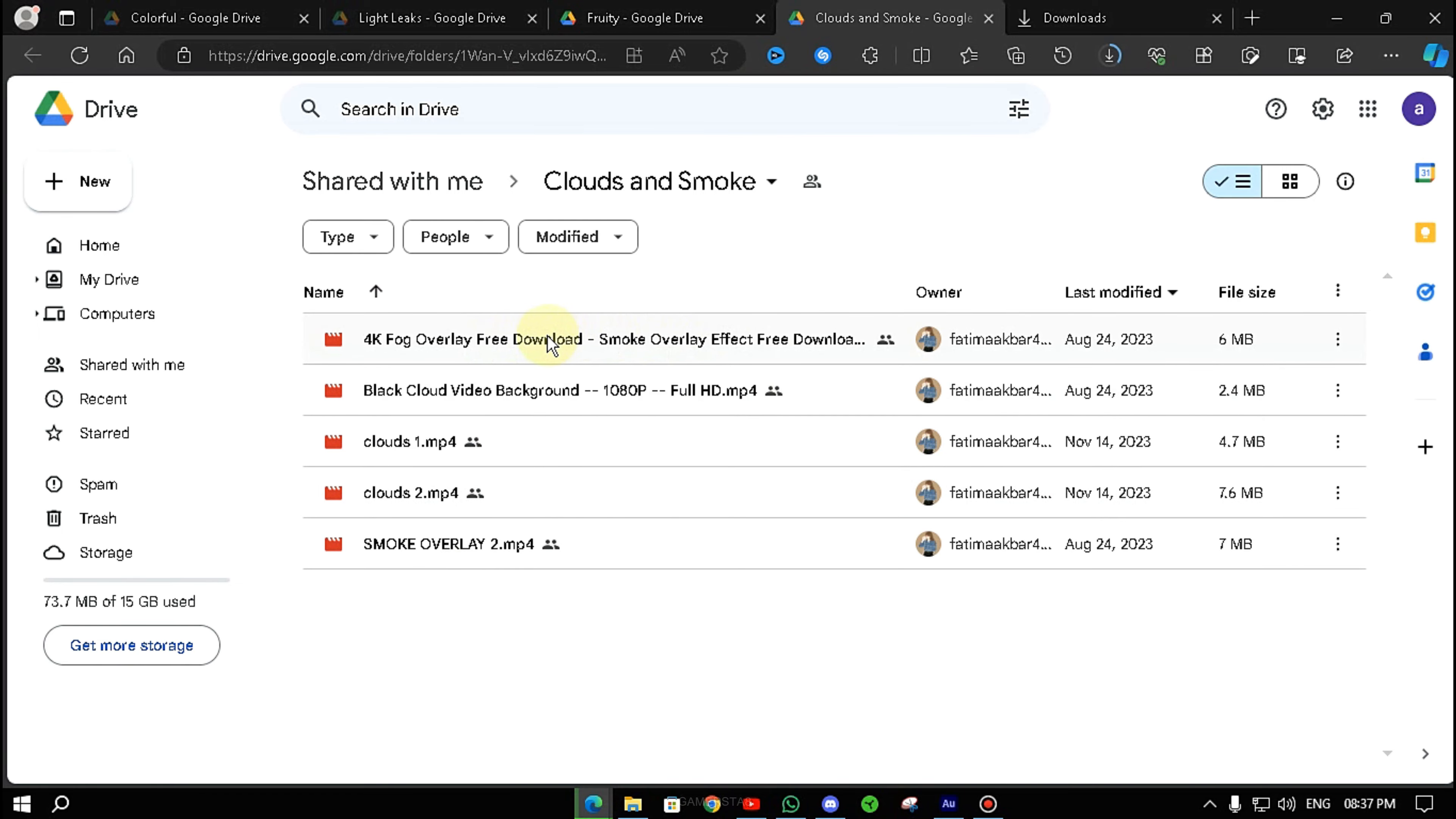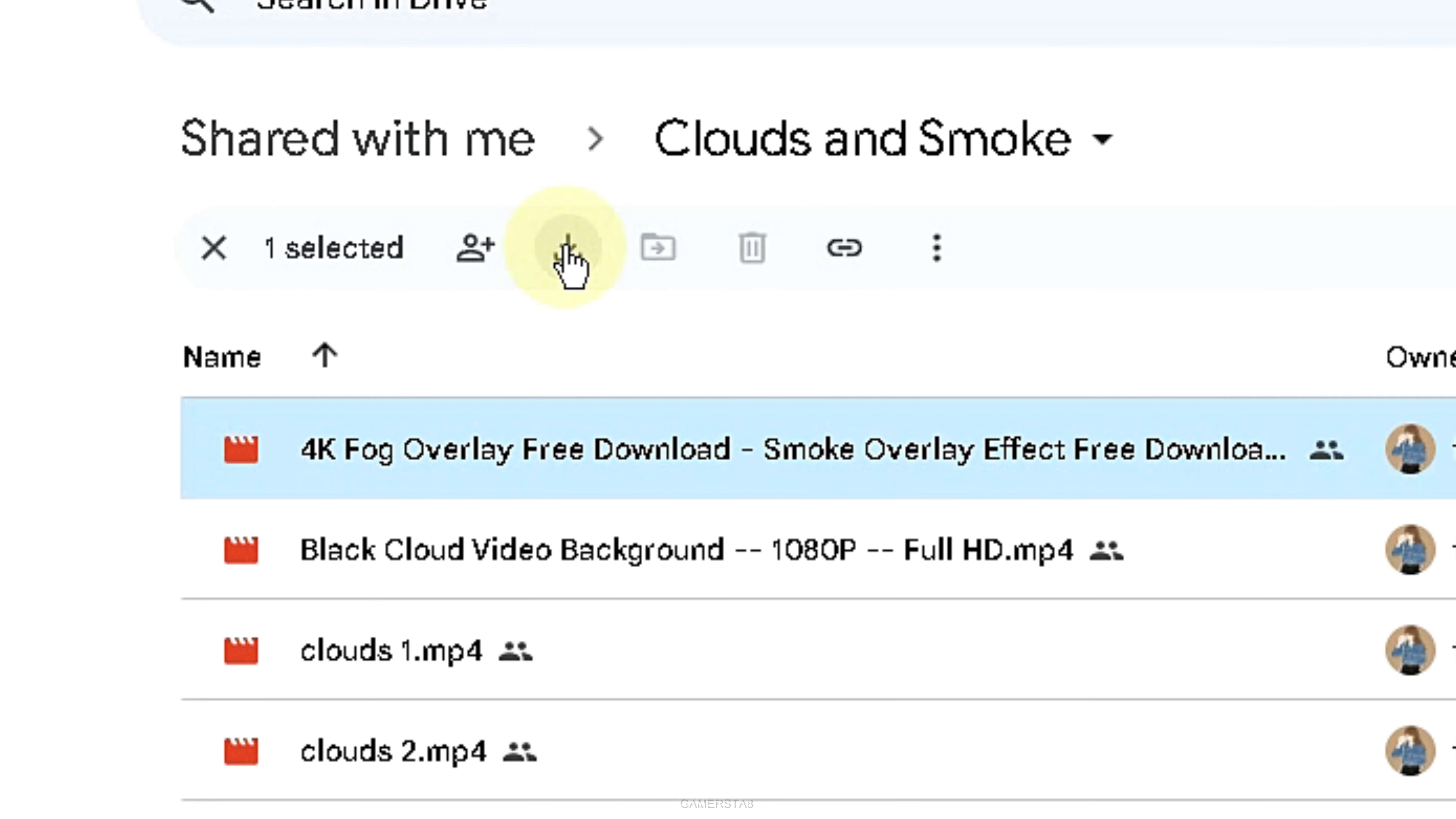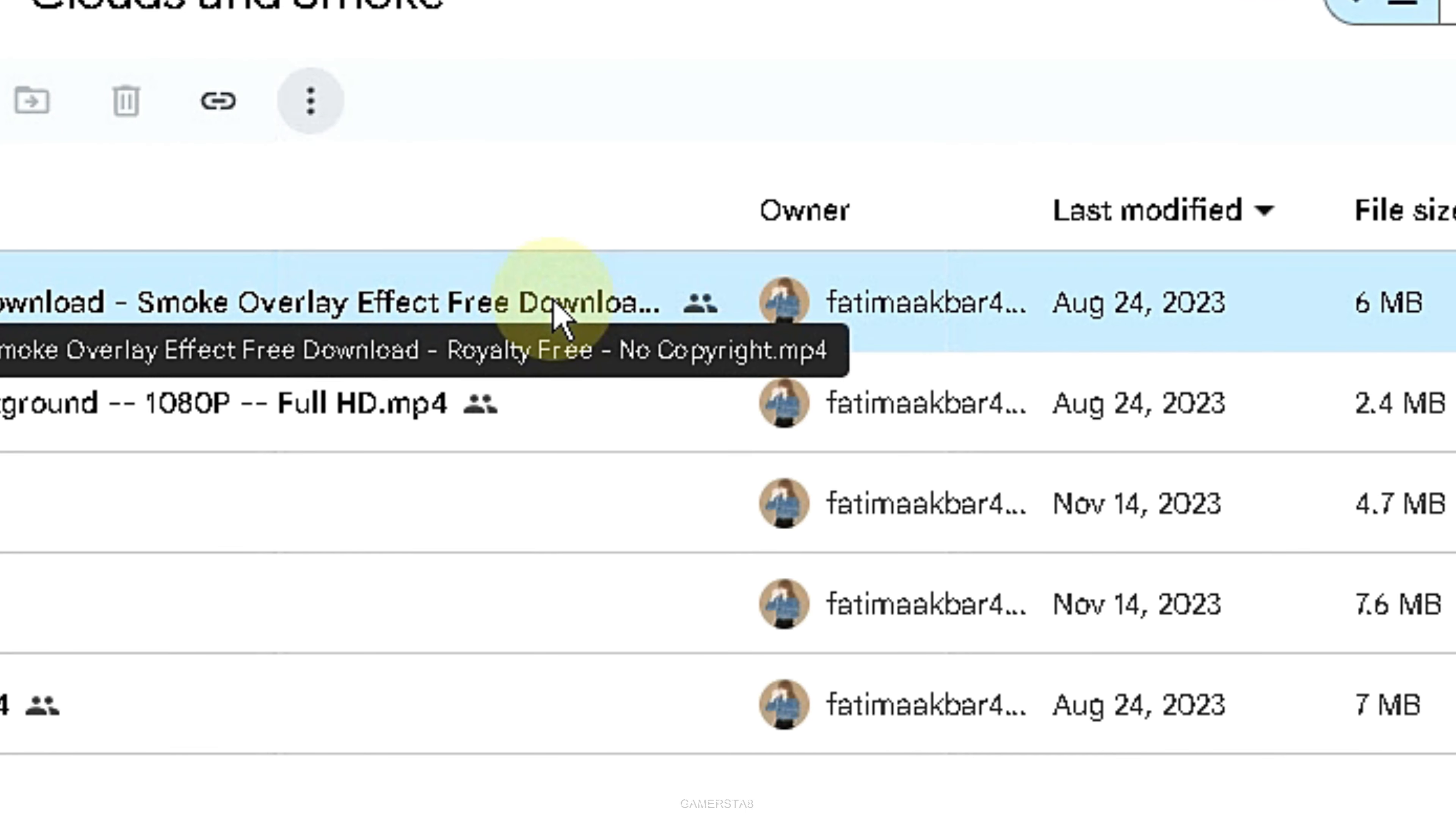So first, I didn't tell you that this is a very basic thing - how to download all the files. But if you don't know, I will guide you.